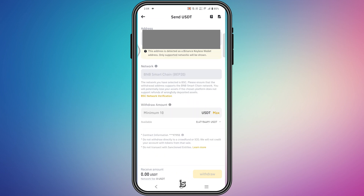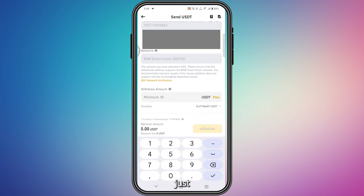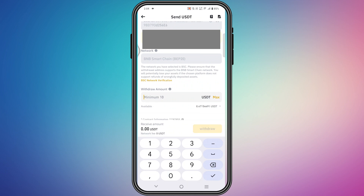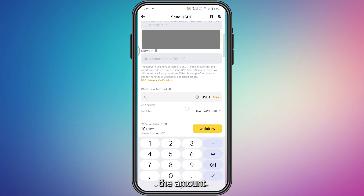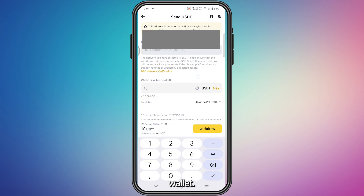As you can see, the address is selected automatically — you don't have to manually copy and paste the address. It says minimum $10. I was mistaken earlier, it's $10 not $20. Enter your amount and press the Withdraw button, and you will find your USDT in your Web3 wallet.